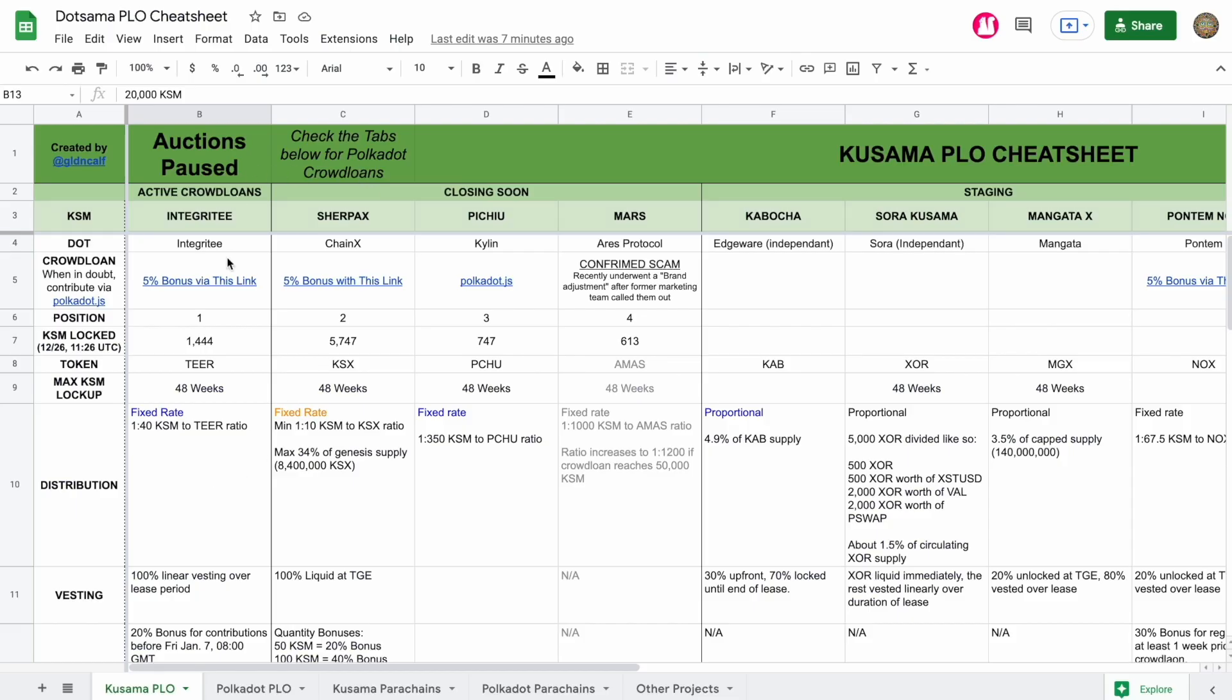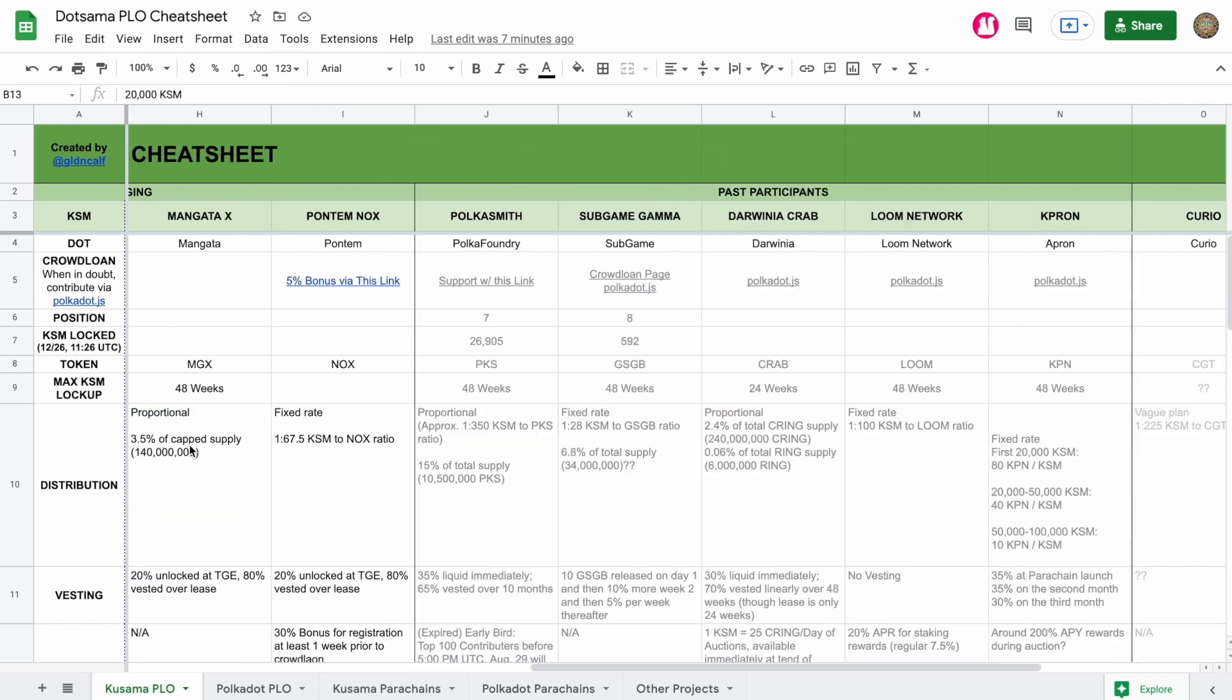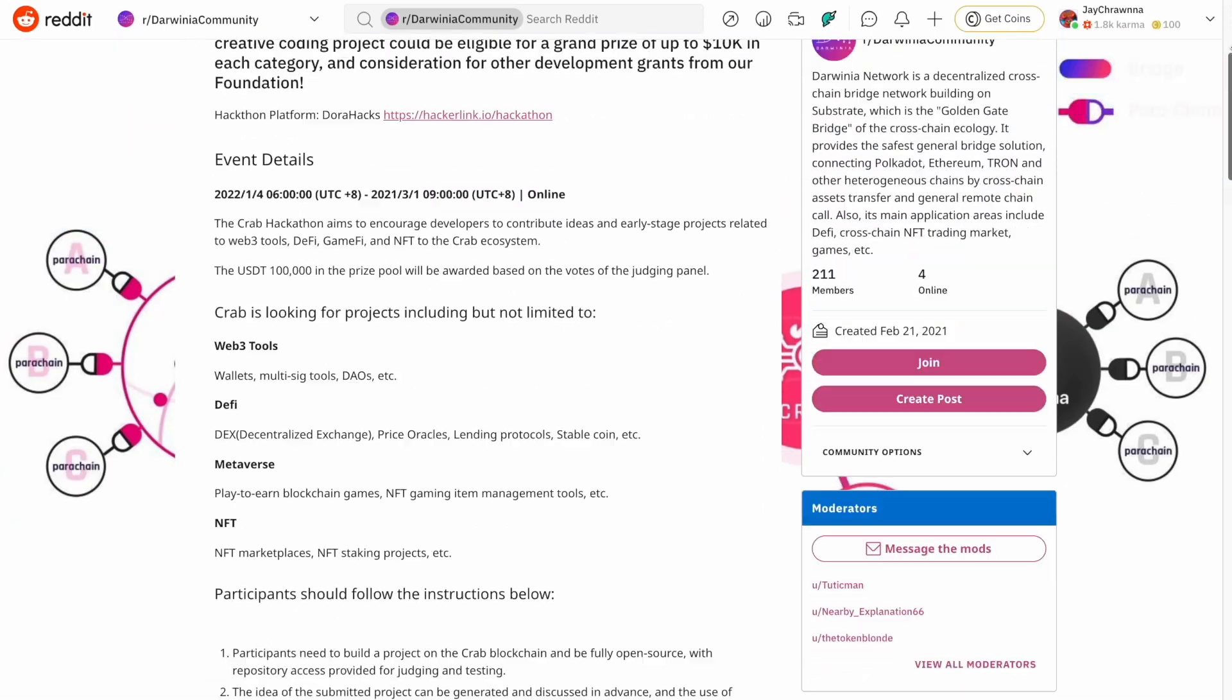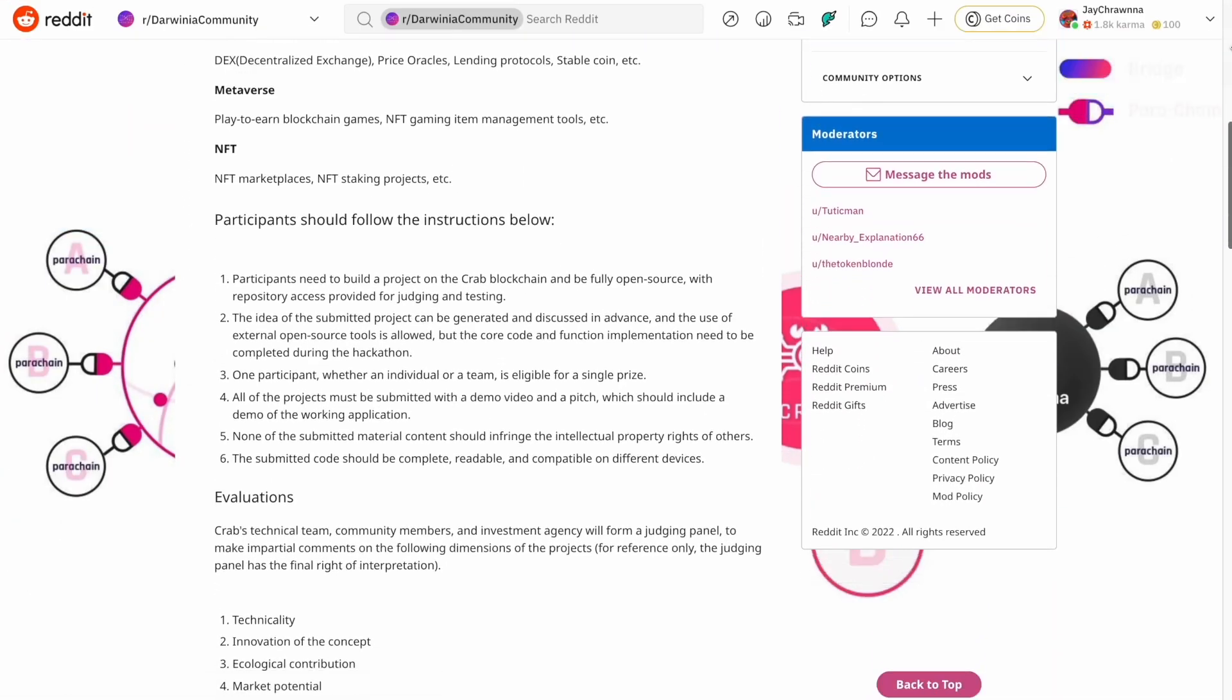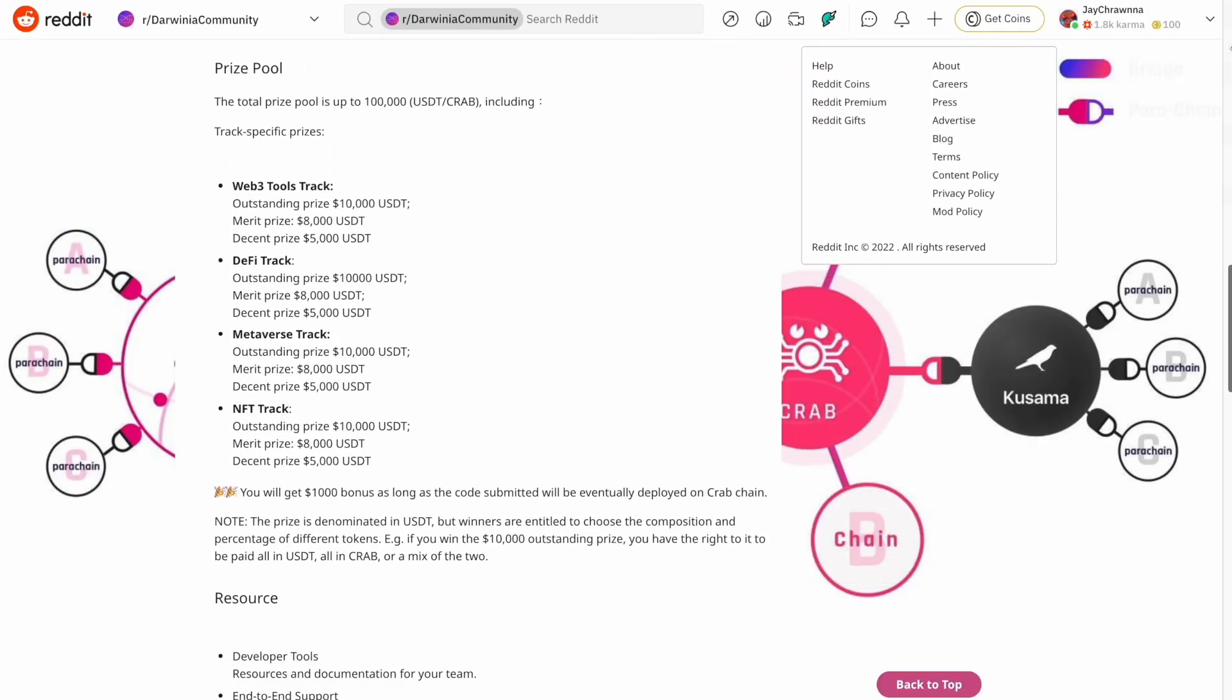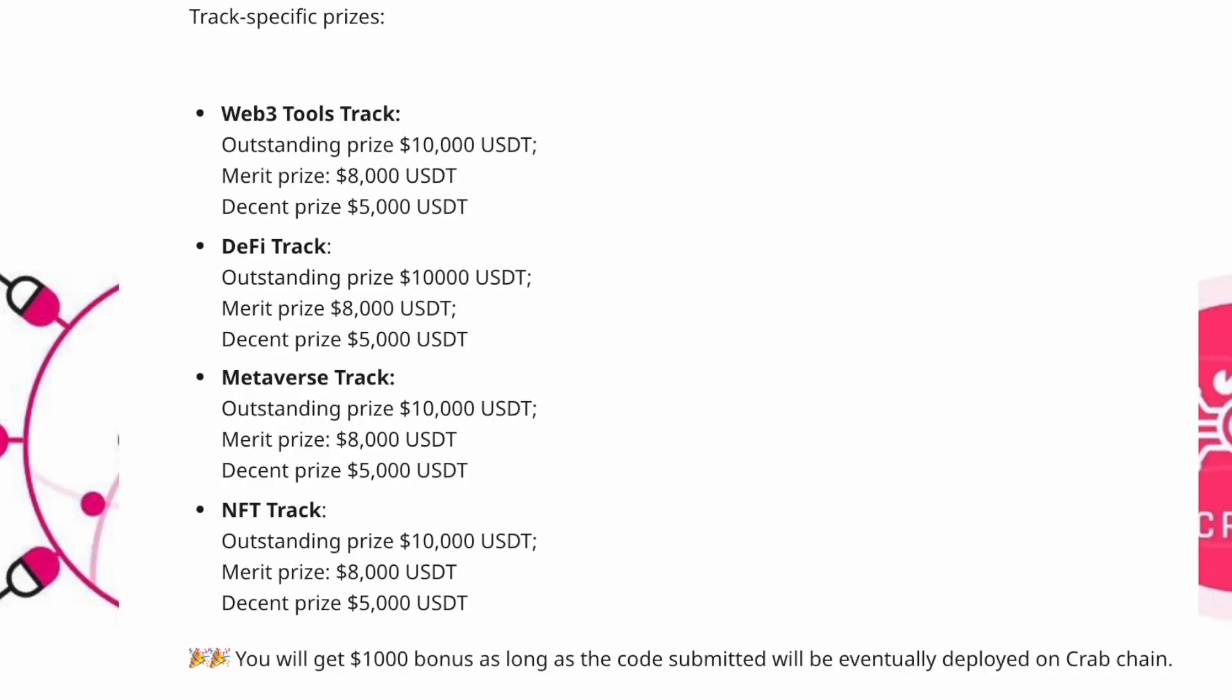And curious when Darwinia will jump in and join them back on Kusama as we reported they would last week. They are launching a hackathon with a $100,000 prize pool divided into separate tracks including tooling, DeFi, the metaverse, and NFTs.